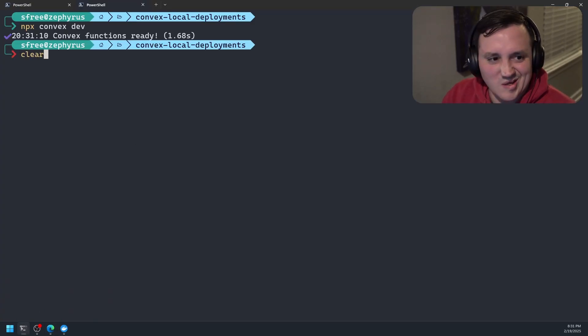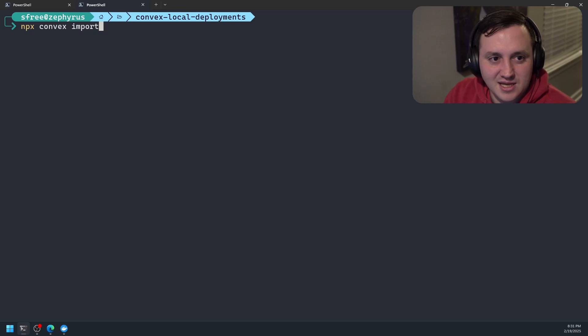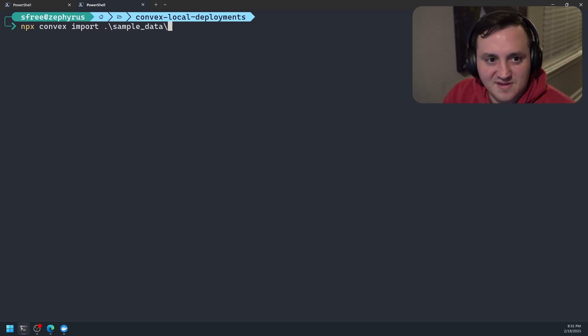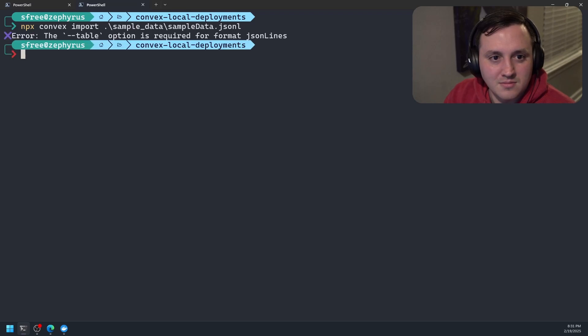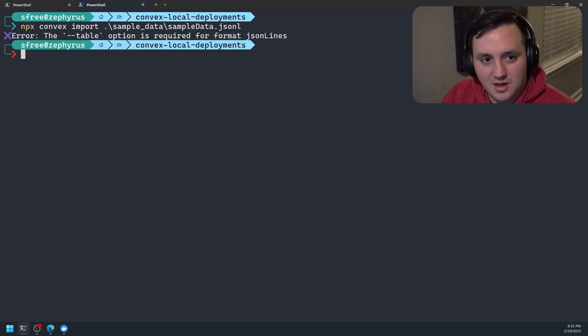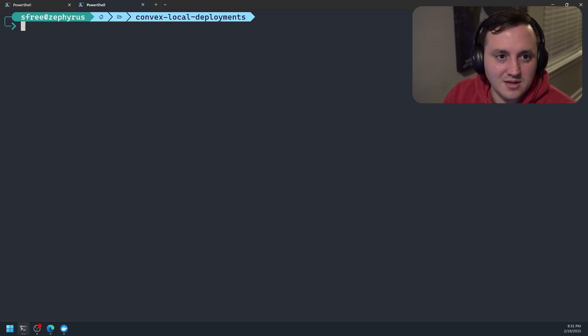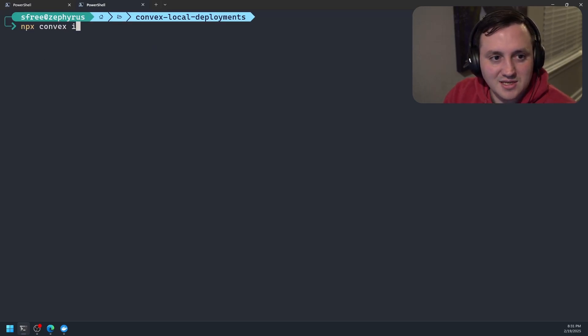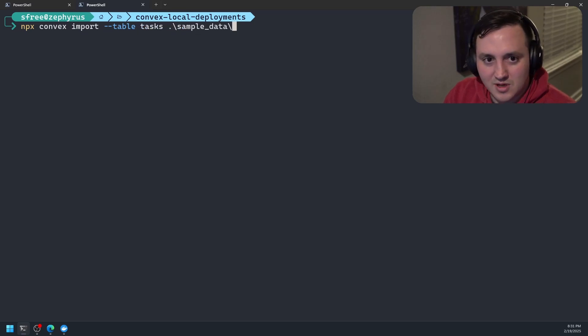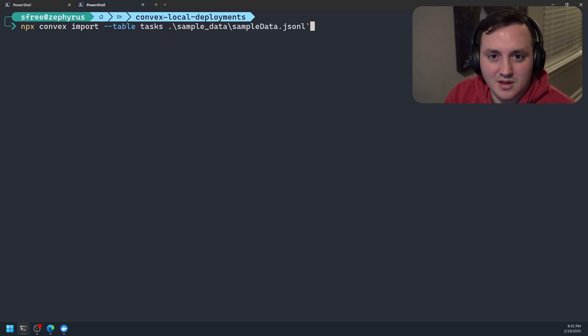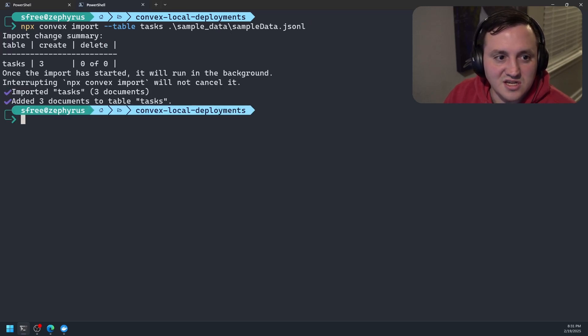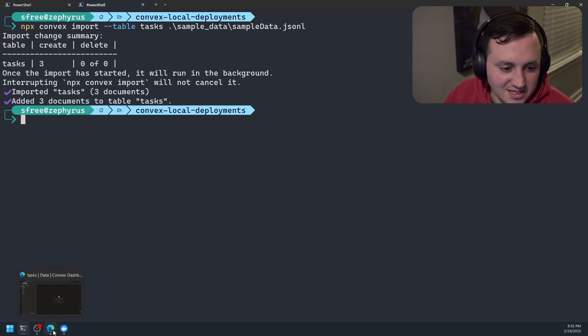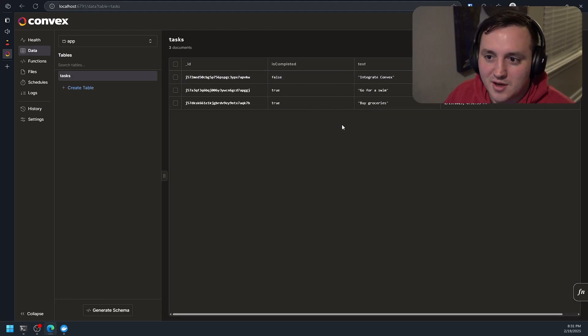So let's close that. And we'll say npx convex import. And then I believe it's sample and then sample data. And then we need a table option to actually tell it where to put it. So let's go ahead and come back here. And we'll write npx convex import table. We'll call it task. We'll give it our sample data like this. And so this should get our data imported. Looks like it created three tasks in a new table for us. So if we refresh, here we go. We've got our data now in our local instance.